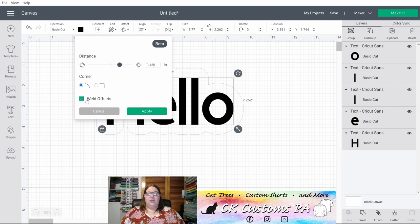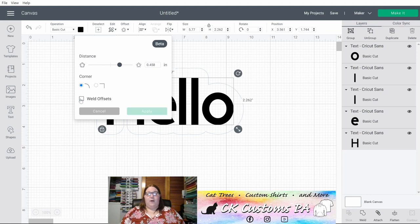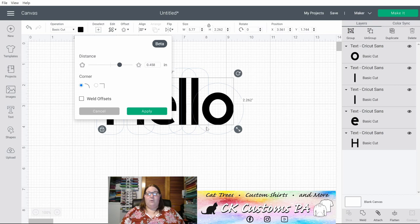If I uncheck that, you're going to see where each object is going to receive its own independent shadow or offset. Now you can see where the O line completes, where each L has its own offset as well that it creates. I'm going to recheck it to make it a single welded offset.